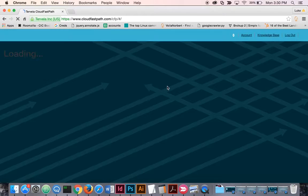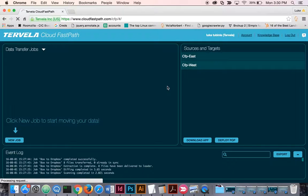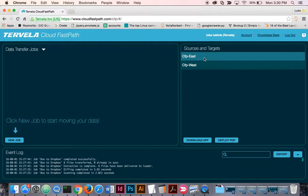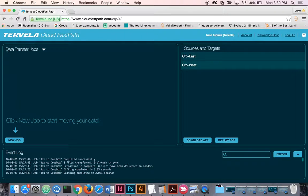And here you'll see the data transfer dashboard. On the right here is where we keep track of all of our sources and targets as well as our point of presence. On the bottom is the real-time event log. On the left is our list of data transfer jobs.